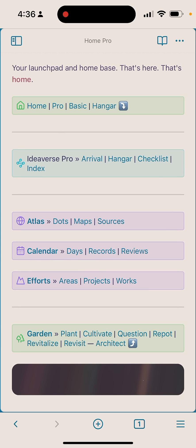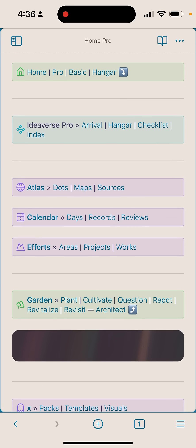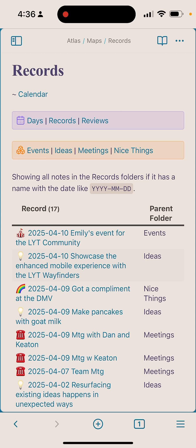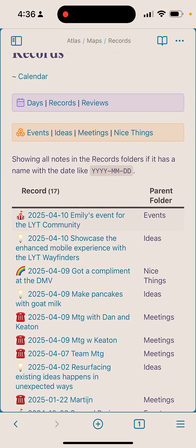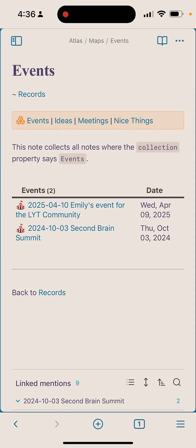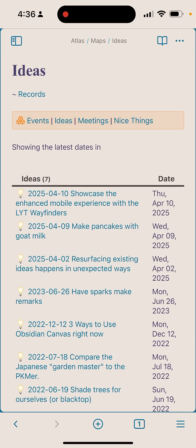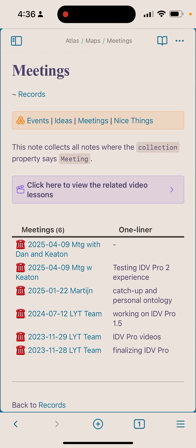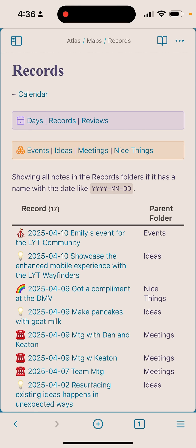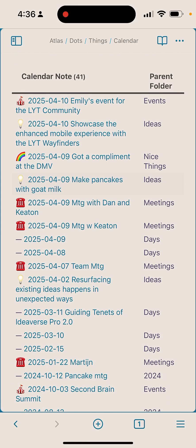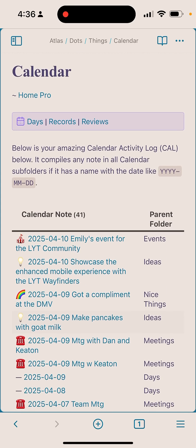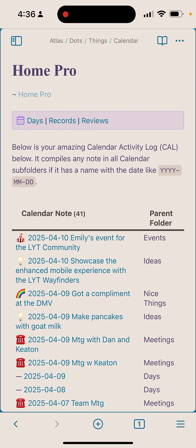One more example - calendar. If I could jump into records, you can see all these different records. I can look at recent events, I can look at ideas, meetings. I can jump back up to records, back up to calendar. I can see all these notes including daily notes mixed in. It's a beautiful thing.